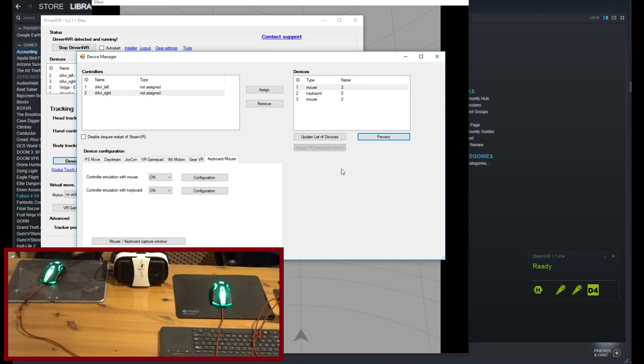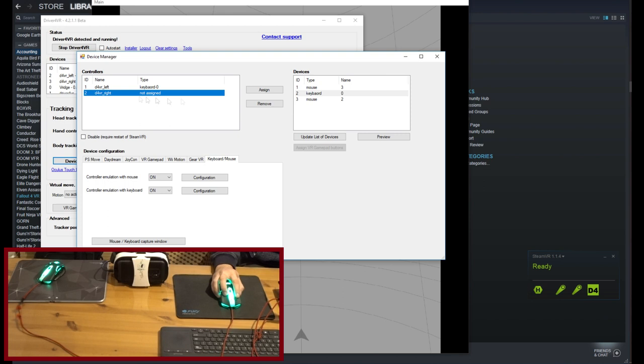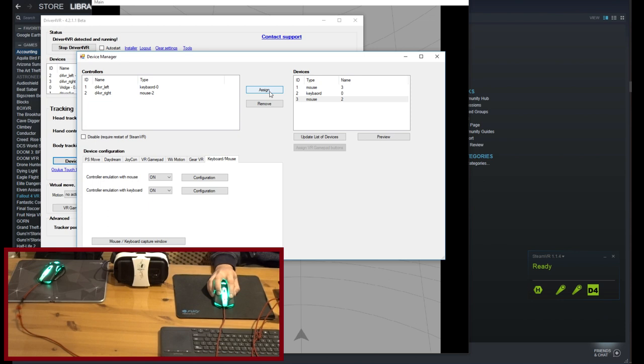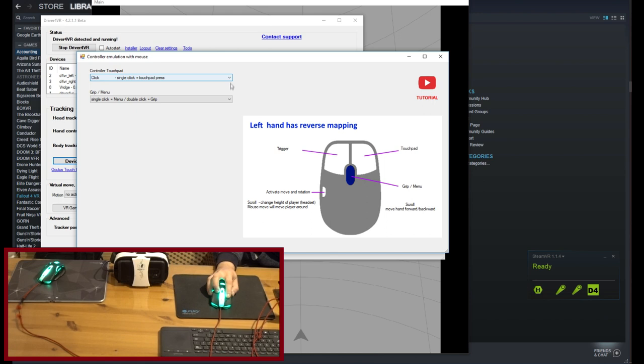Now assign controller to a tracker. For mouse with keyboard, assign keyboard for left tracker and mouse for right one. For setup with two mouses, assign each tracker to the proper mouse. When doing your first setup, don't forget to investigate how keyboard and mouse are mapped to HTC Vive buttons.